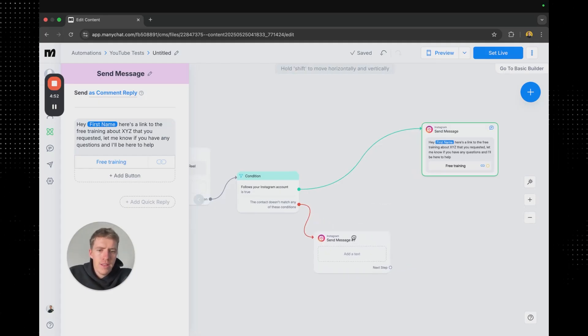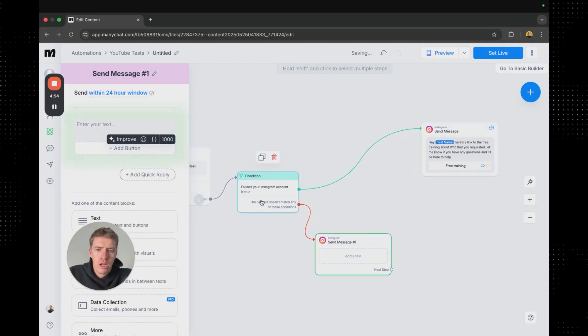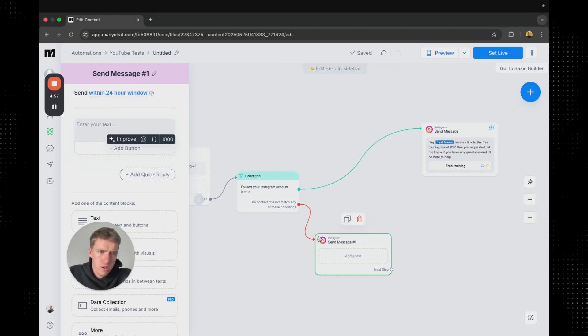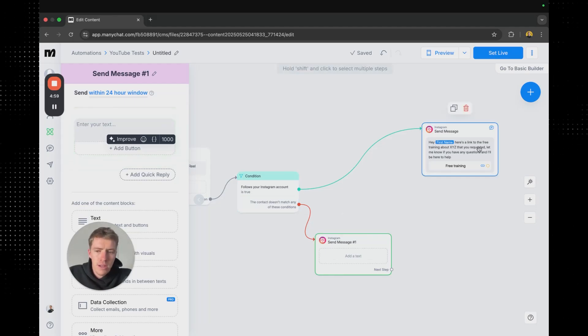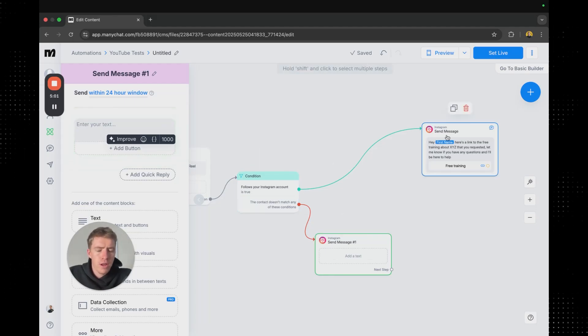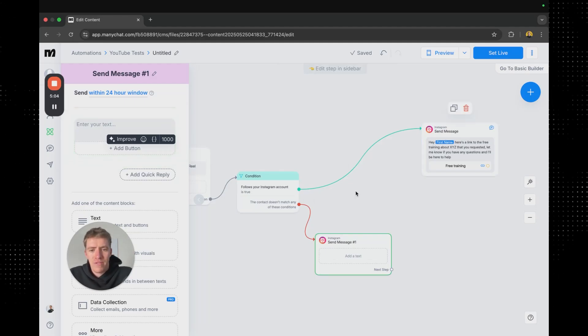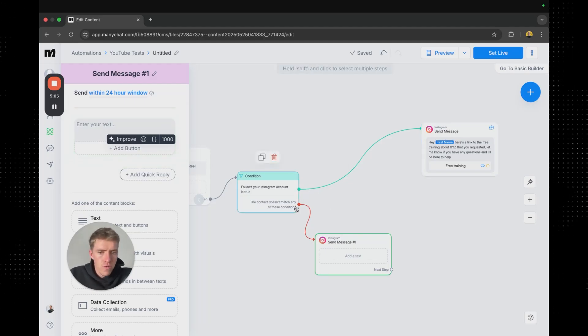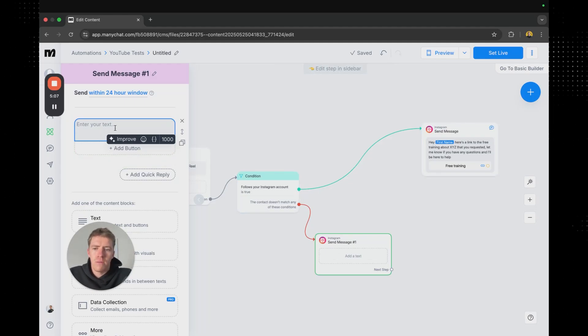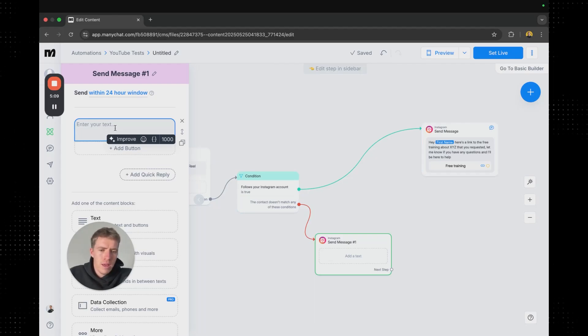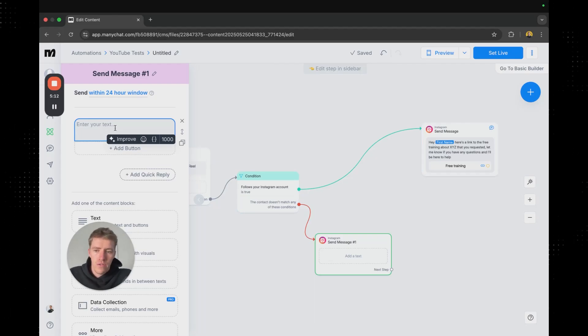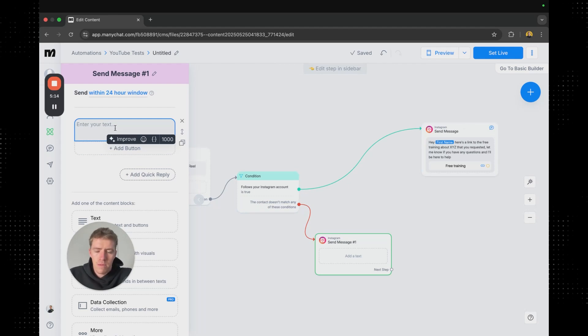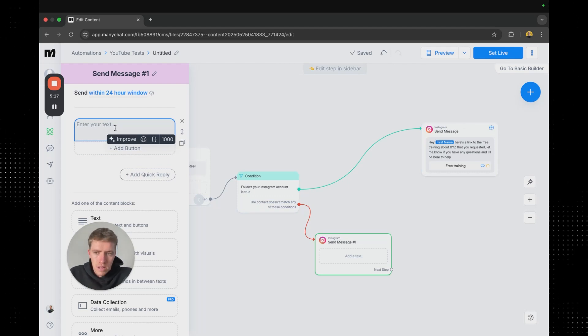Now the second message is going to be for people who don't match any of these conditions. So this message here delivering the free training is going to go to anyone who comments and they follow your account. But if they comment and they don't follow your account it's going to send them this message. And so here we're pretty much just going to be mentioning that this is only for followers. And then prompting them that if they want it they can follow. If they don't understandable.